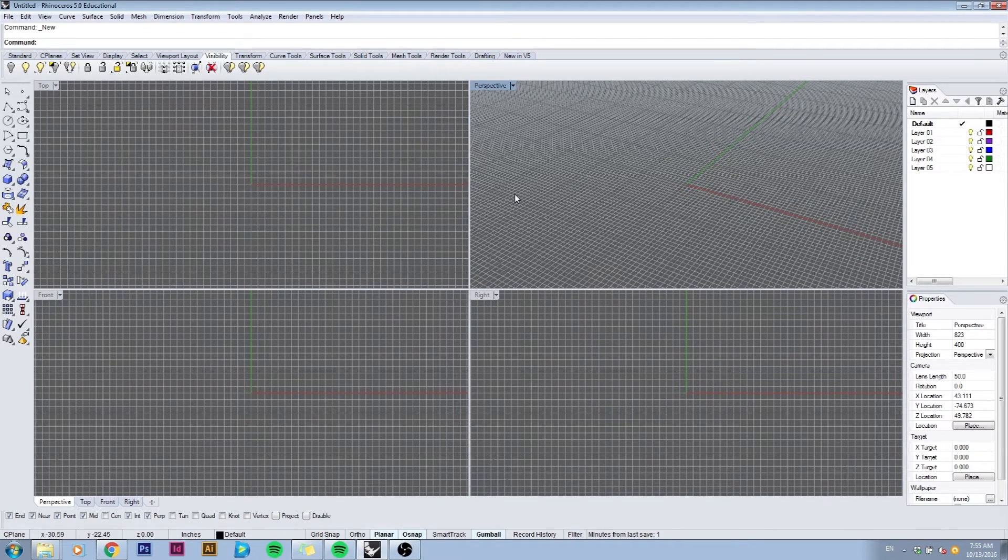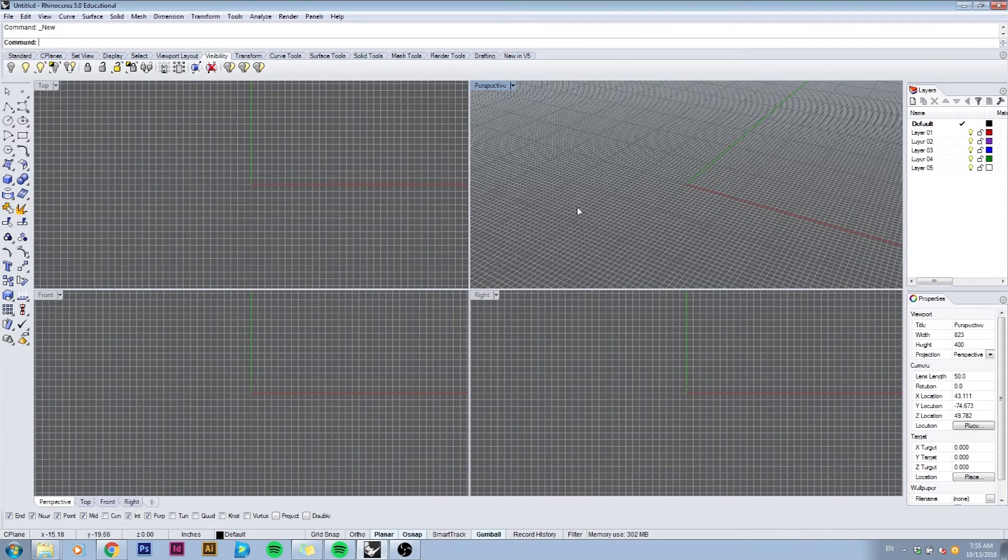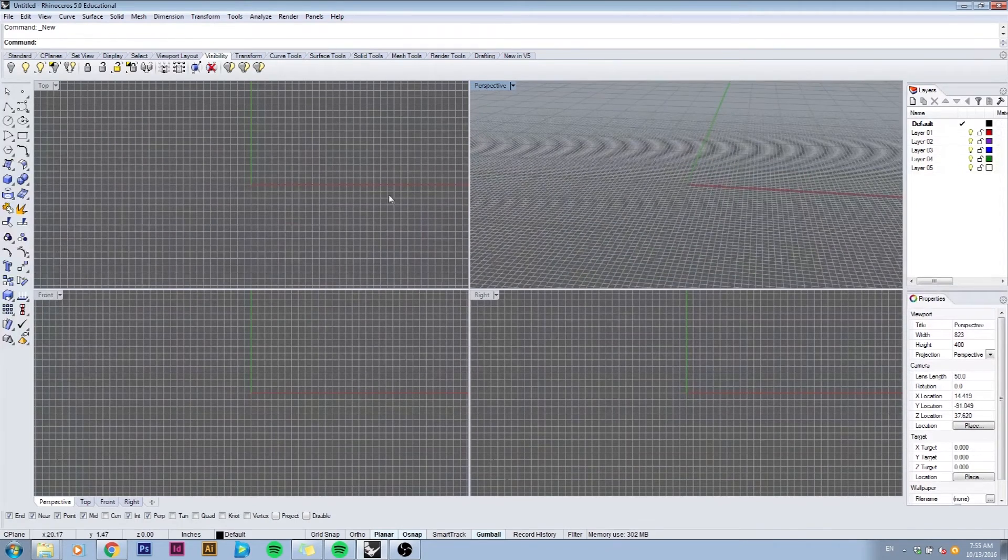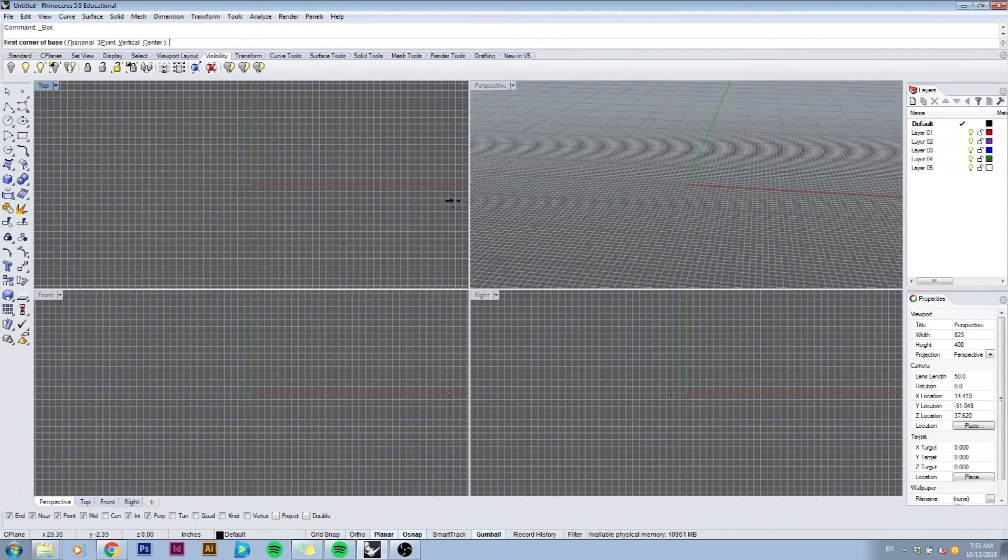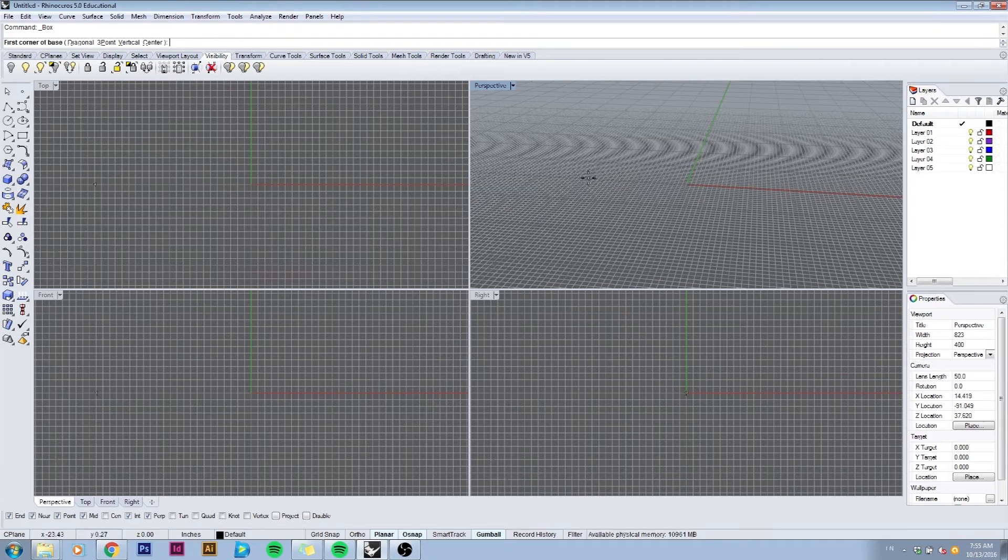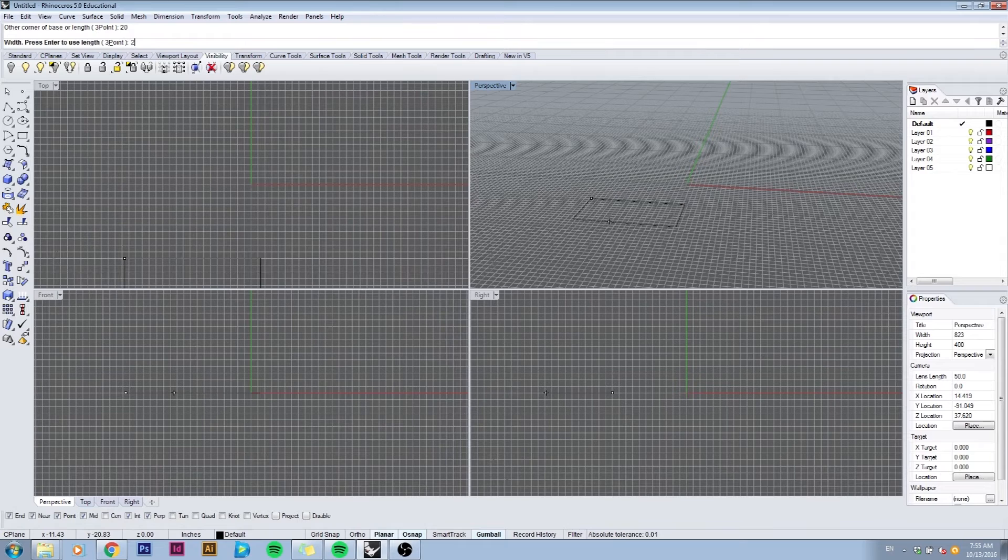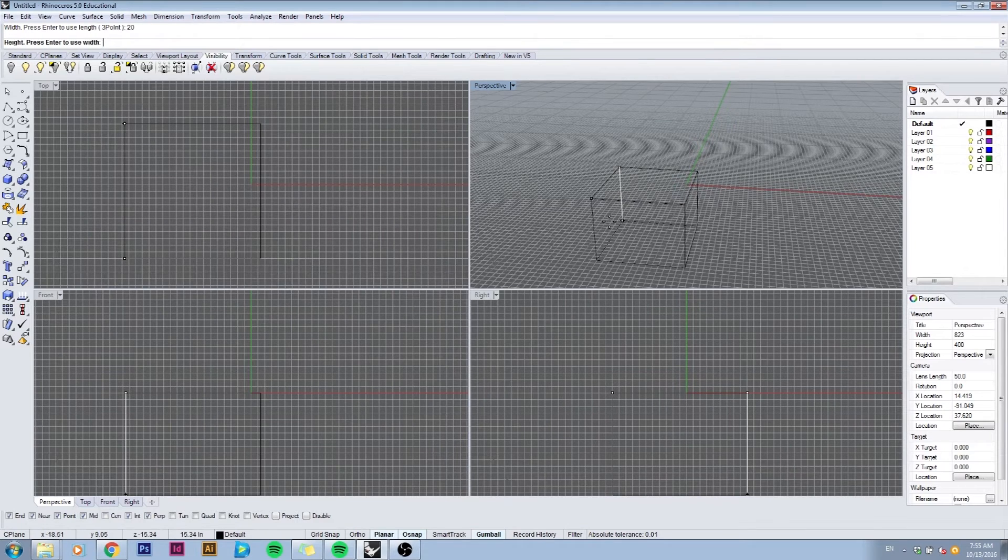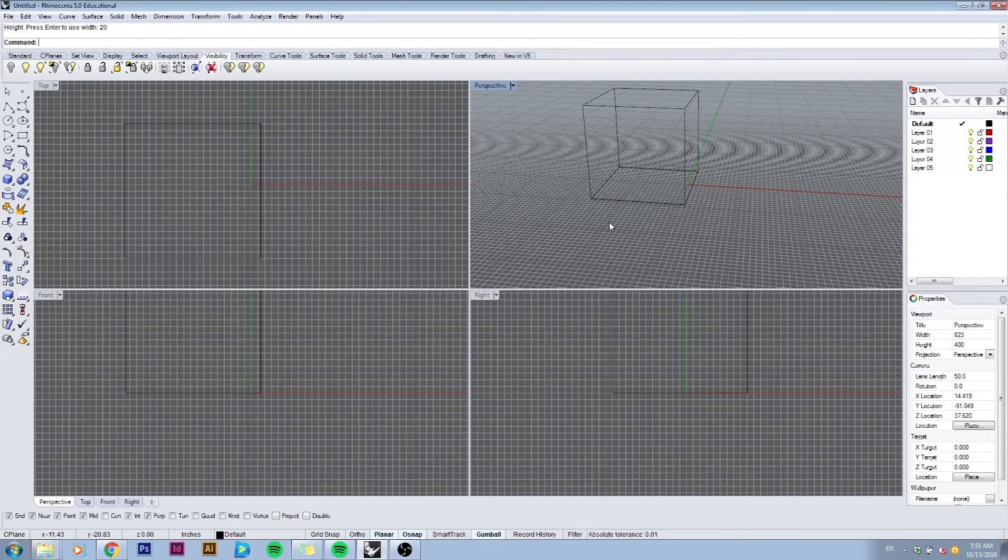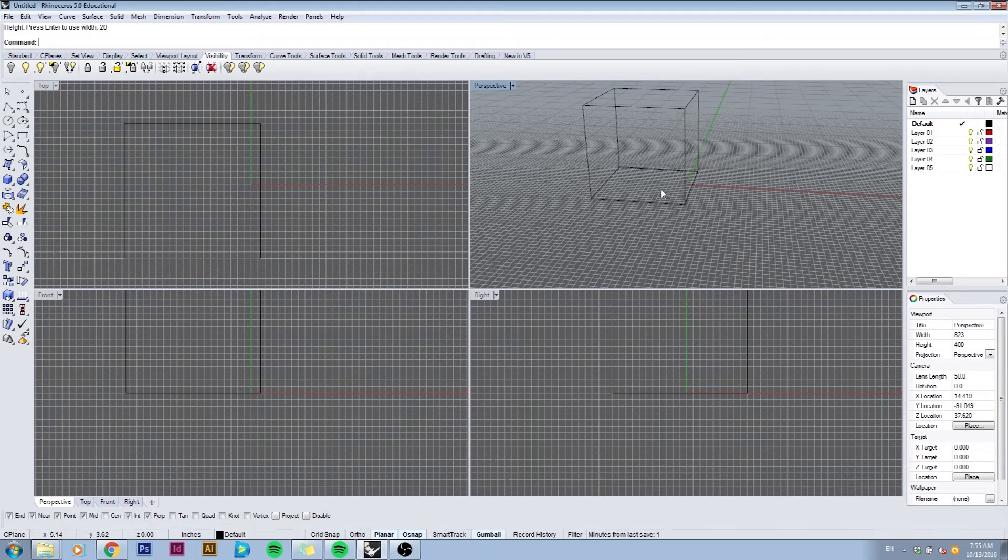For example, let's make a new box in my model space by clicking on box. I'll start it somewhere randomly and type in 20, 20, and 20. This made a 20 by 20 by 20 inch box.